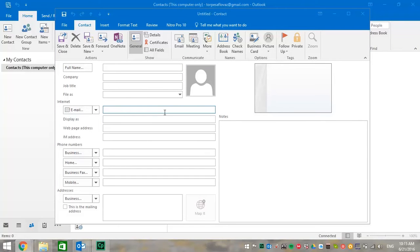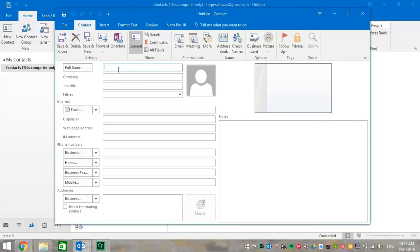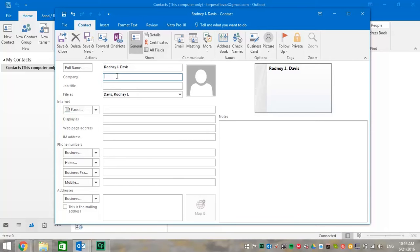So now, let's make a contact. Let's begin by filling in the full name information. We're going to put in my name, Rodney J. Davis. Notice how the name appears over on the right immediately.